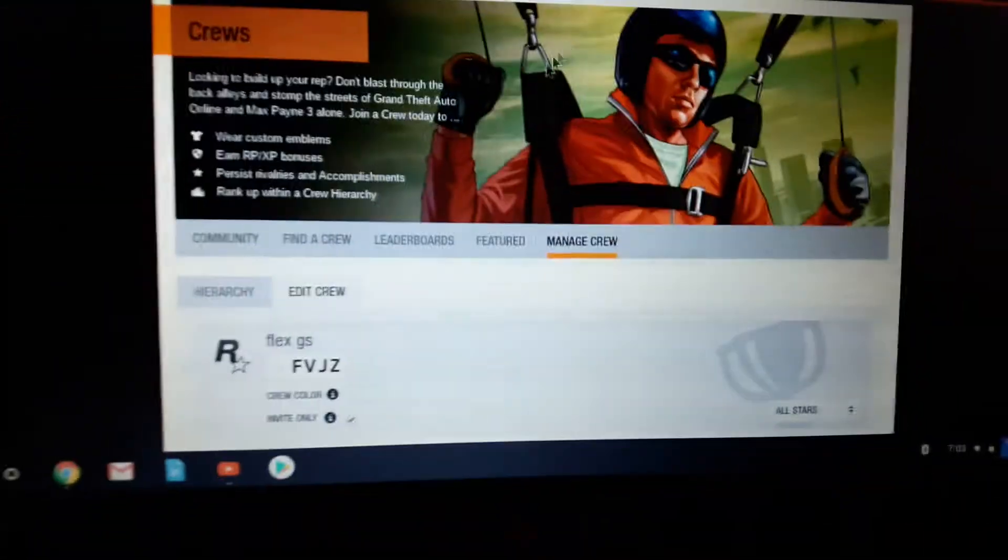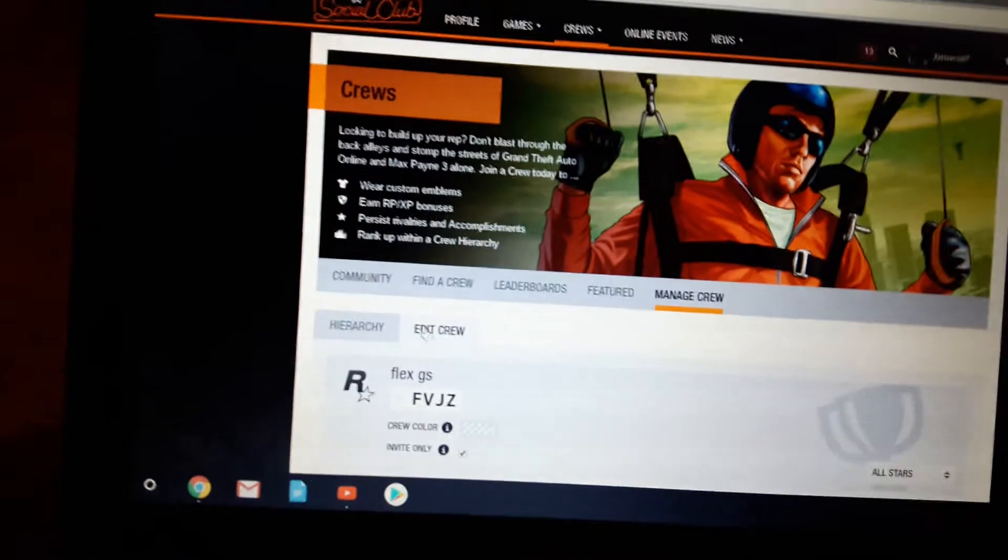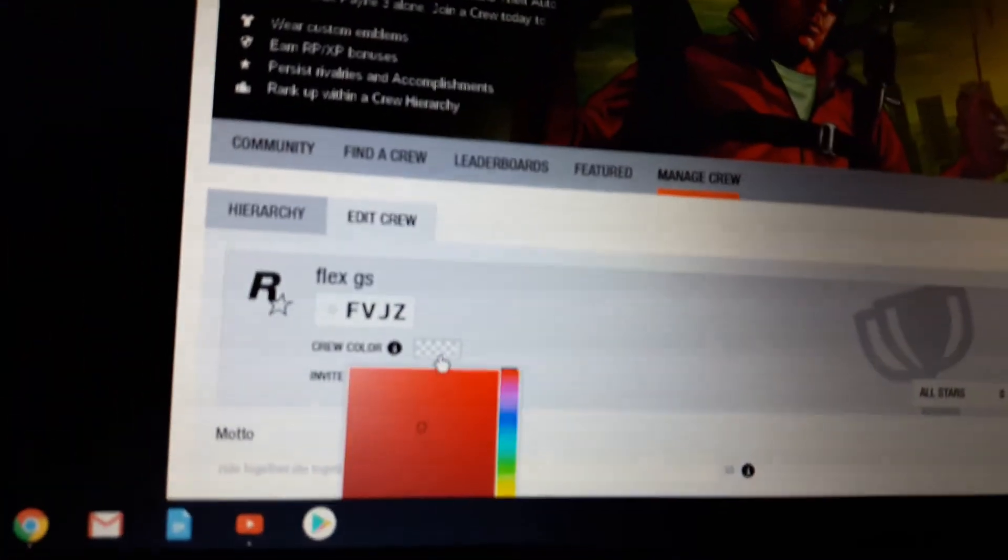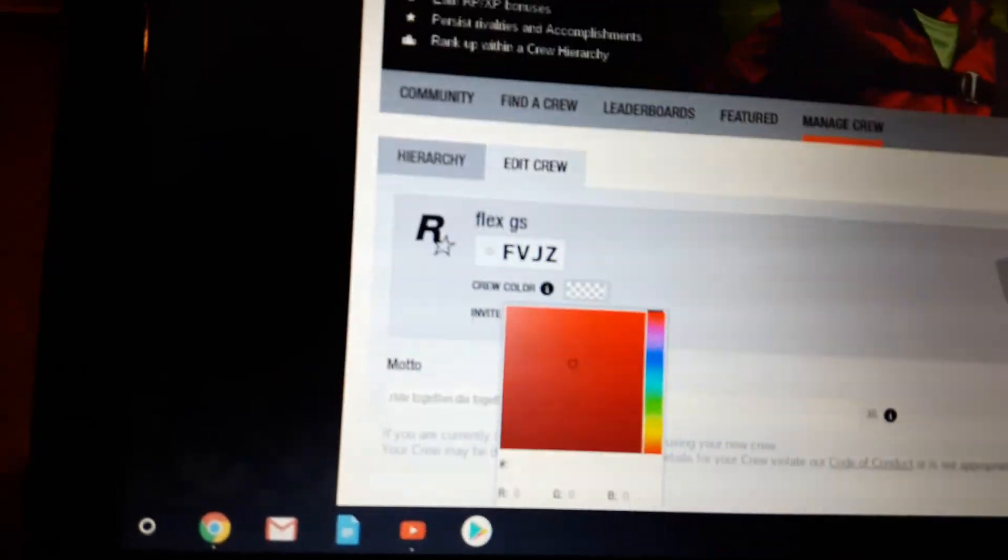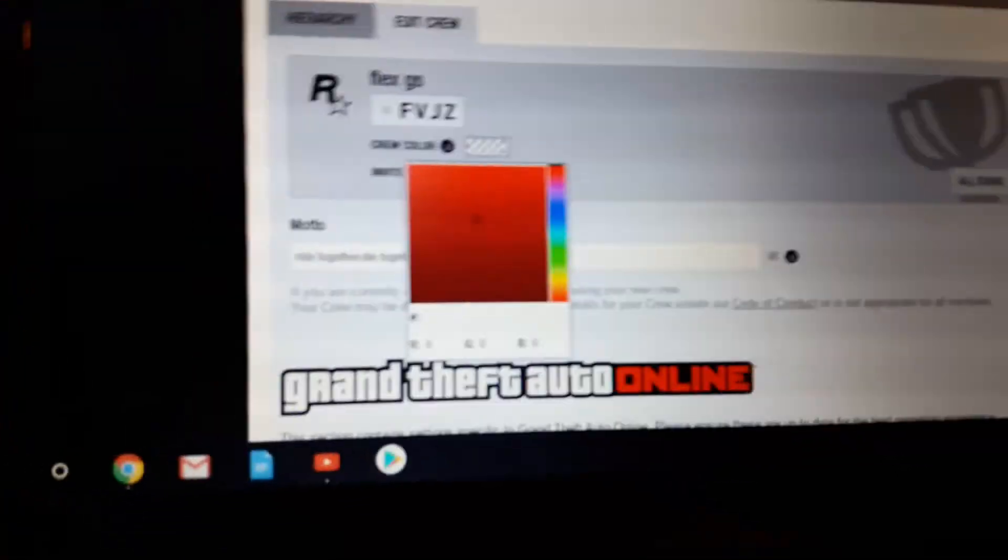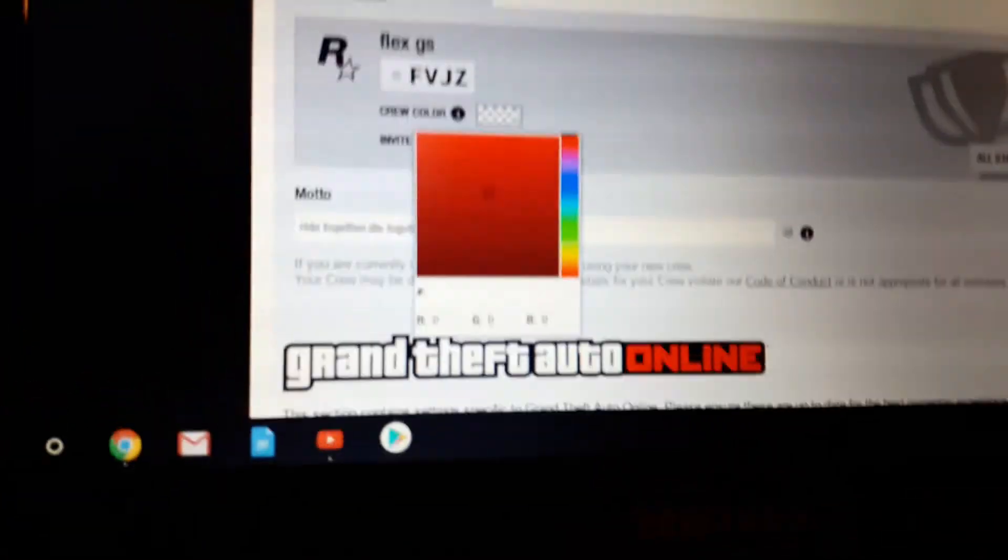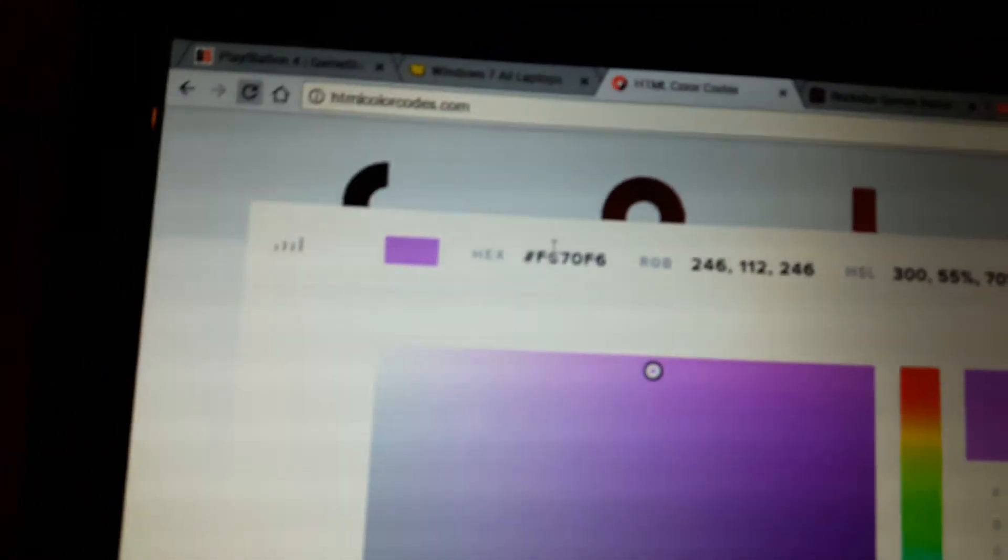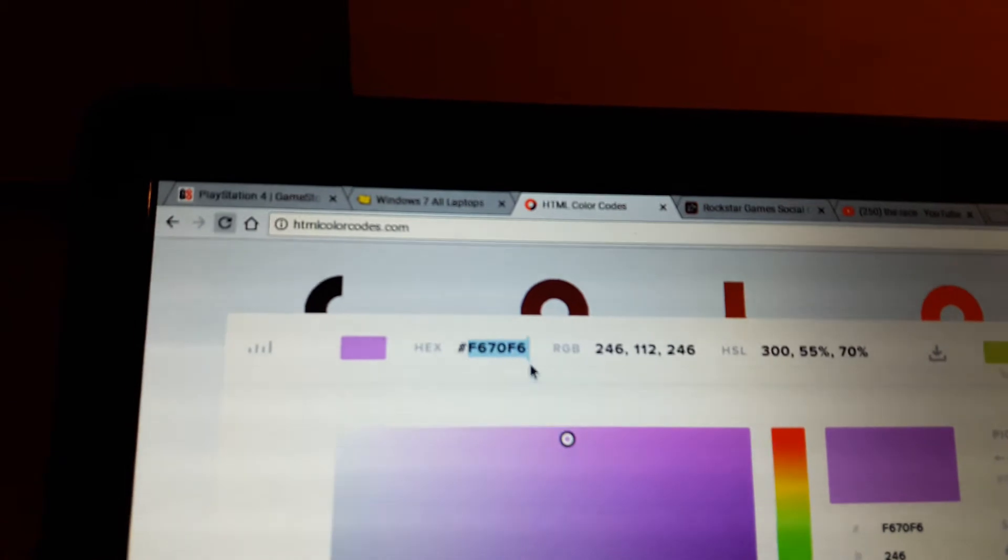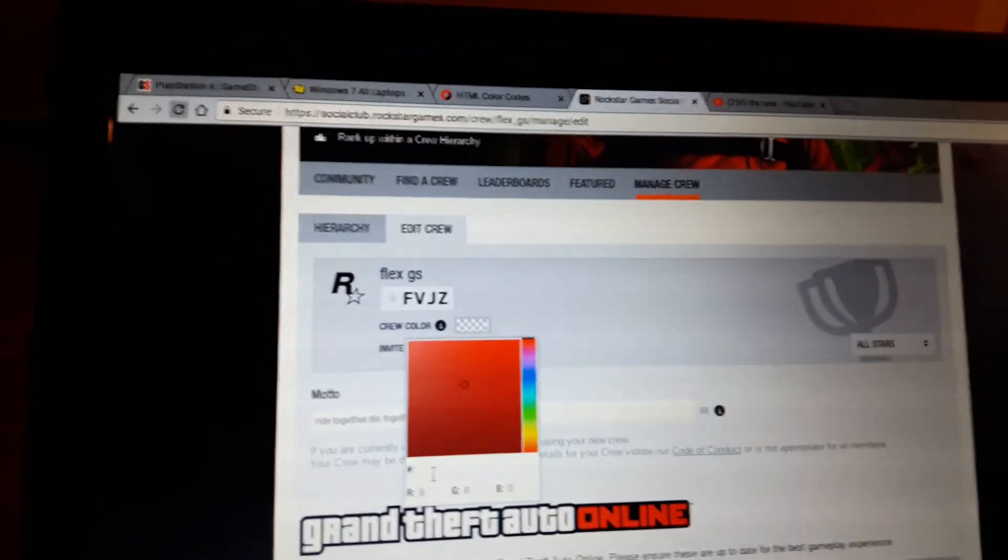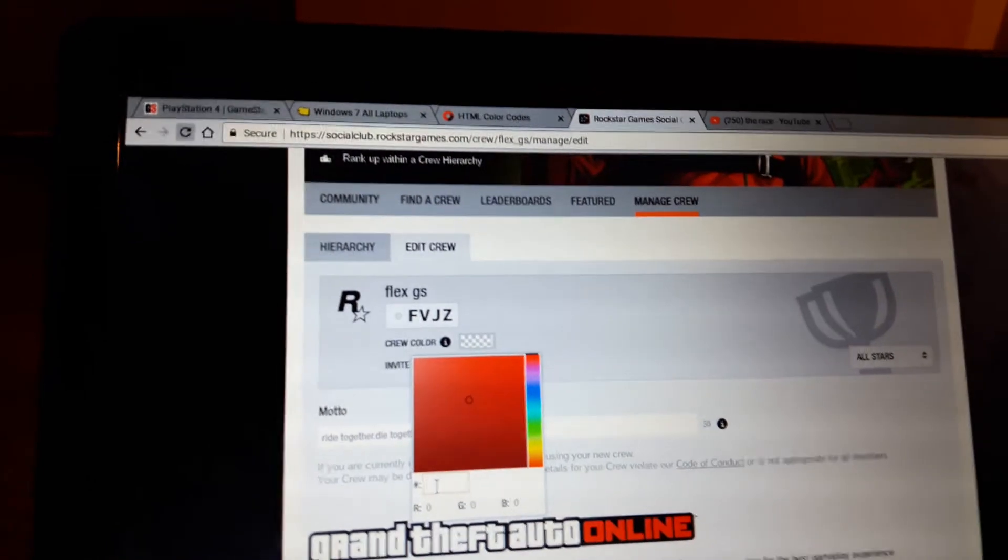I'm just gonna go with that for now. After you pick that, what you're gonna want to do is you're gonna want to head to the Social Club and you're gonna go down to manage crew, then go to edit crew. You see where it says hex, you're going to want to basically just highlight the entire thing and then just copy.